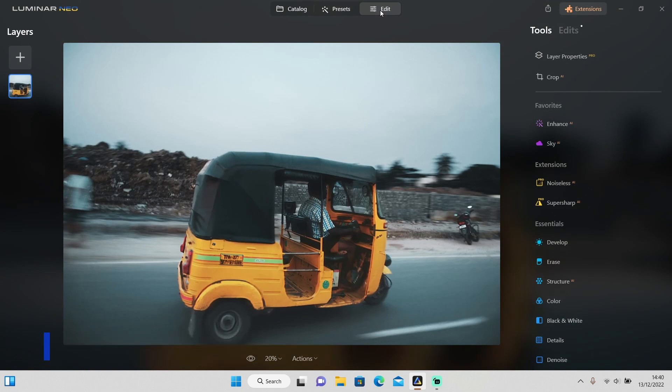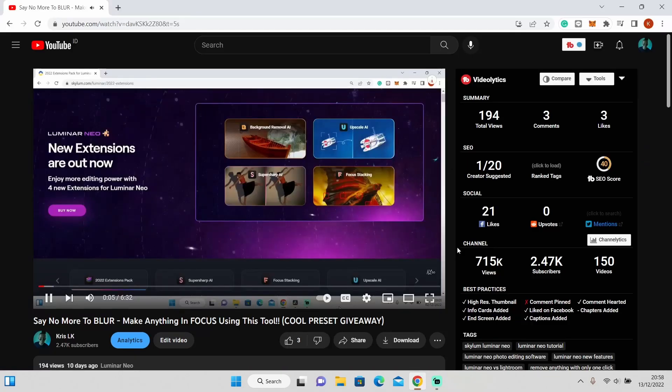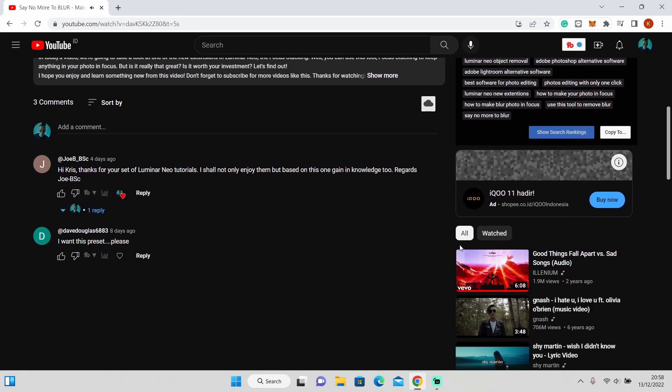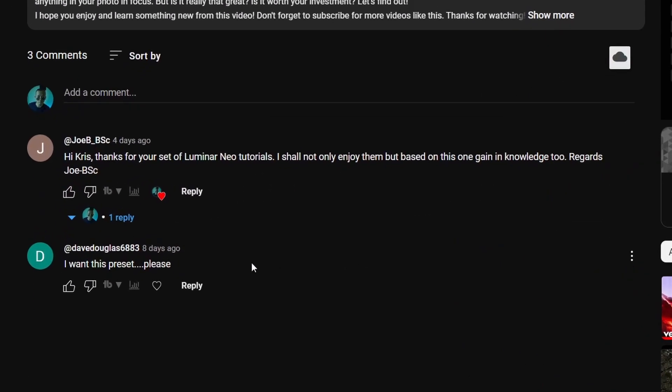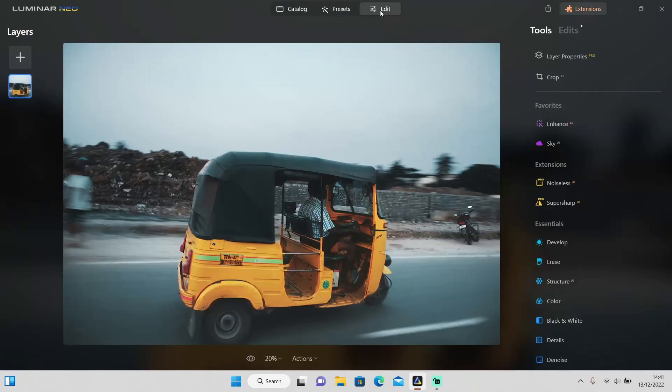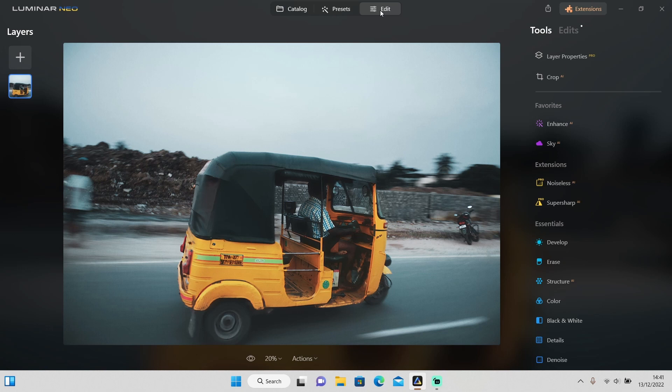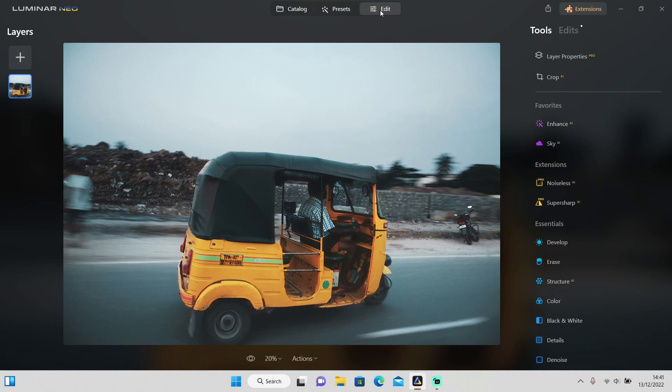For the presets giveaway, only one person commented on the previous video, so I will give this preset to him. If you are watching this video, you can comment down below your social media name and I will send the link to download the presets. This will be my last video in 2022, so I wish you guys a merry Christmas and happy New Year. That's it for this video. I hope you enjoyed and learned something new. Hit the like button, don't forget to subscribe if you haven't already, and I will see you guys in the next video.